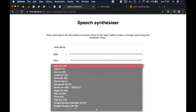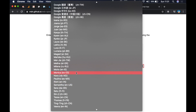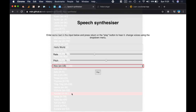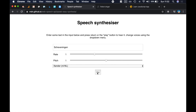Before we get started, I just want to show you something about the voices. For example, if I choose a Dutch voice — NL-NL — you can actually write something in Dutch. I'm going to write a Dutch word that has a distinct pronunciation, and you're going to see it actually pronounces it in Dutch.